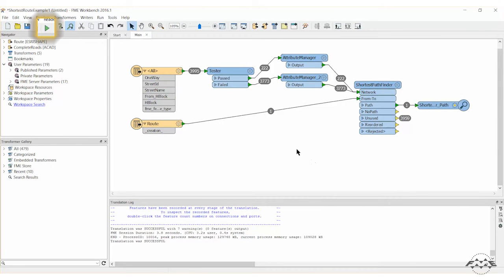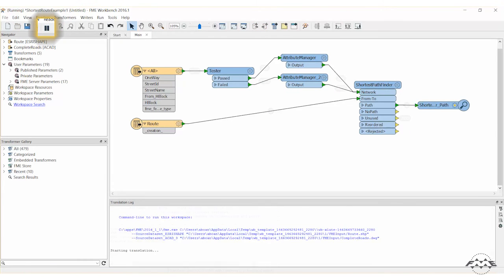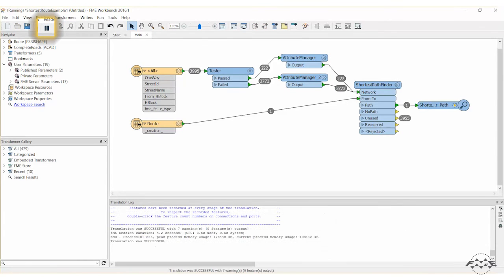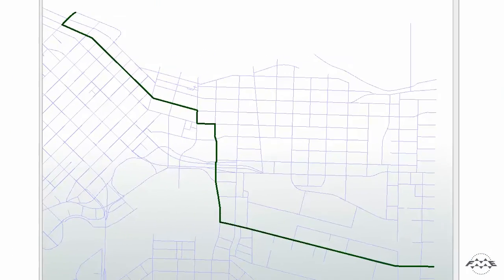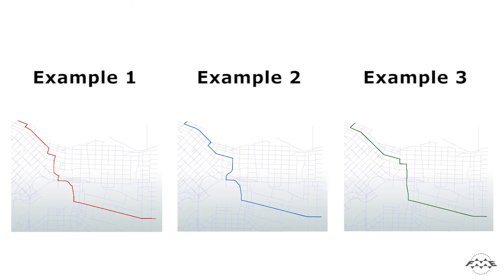Go ahead and run the workspace. Now let's review the output. Notice again the difference in results from examples 1 and 2.